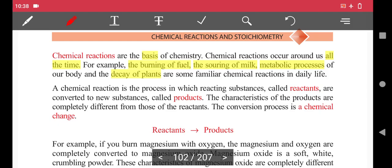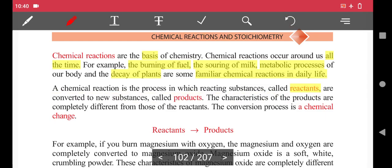Some familiar chemical reactions occur in daily life. A chemical reaction is the process in which reacting substances, called reactants, are converted to new substances called products.